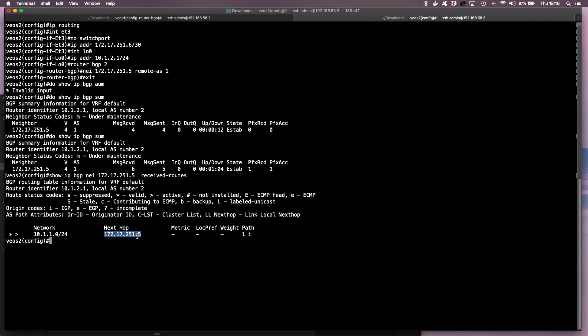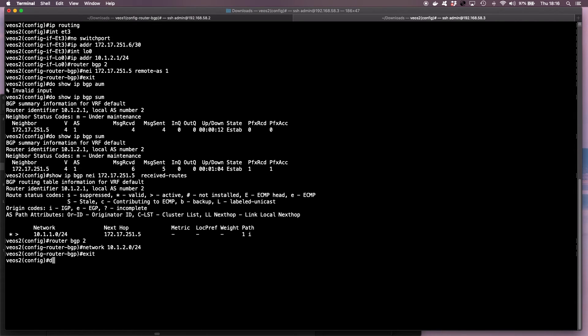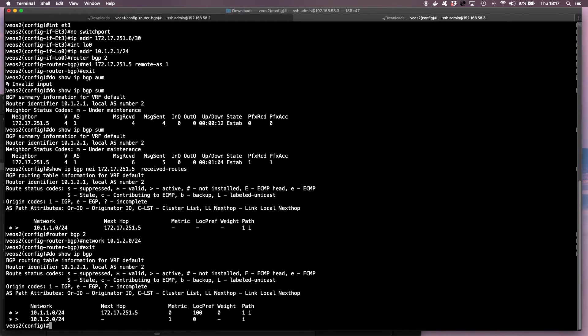So on VEOS instance 2, I'm going to advertise its loopback as well. So we have router BGP 2, network 10.1.2.0/24. And then I run show IP BGP to verify it's being advertised, which it is.